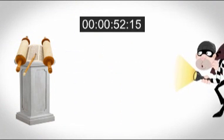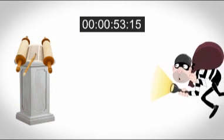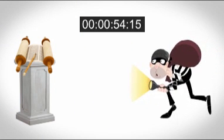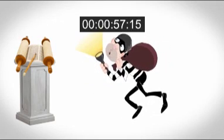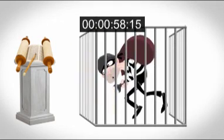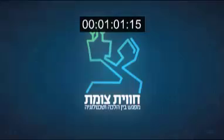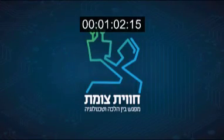In order to make sure thieves don't use Shabbat and holidays to target unprotected arcs, Tzomet has developed an alarm system for Shabbat. But what are the issues?